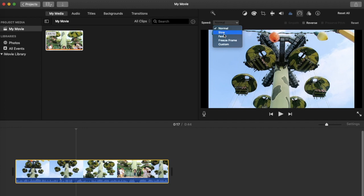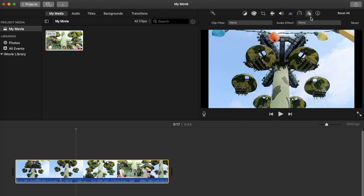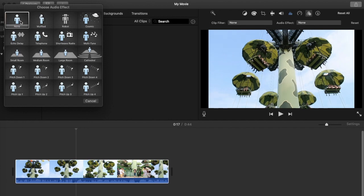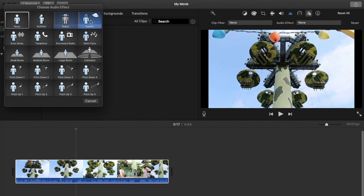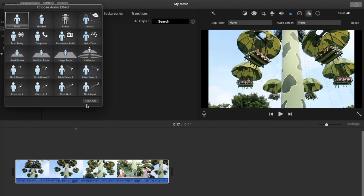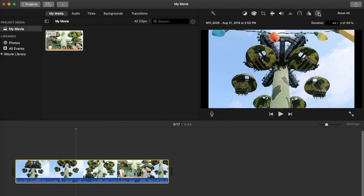For speed, there are options: normal, slow, fast, freeze frame, and custom. This icon is for audio effects — there are a lot to choose from. And lastly, I'm not sure exactly what this one is — I think it's just information about the clip you're working on.